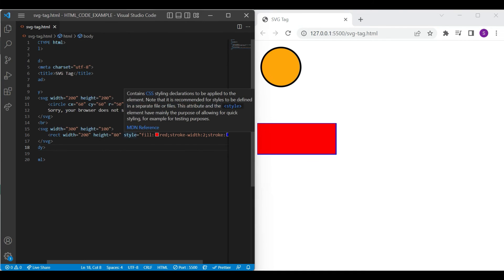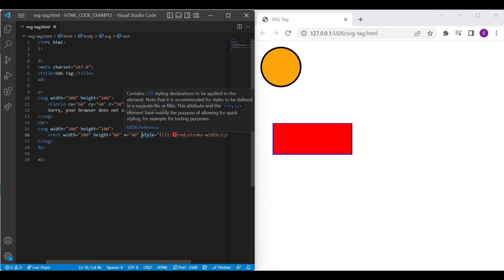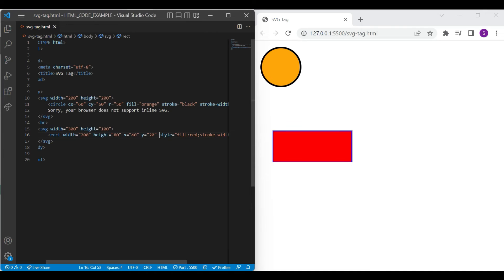If you want to move rectangle from a left position, just add the X attribute with some values. It will add some space before rectangle. Likewise, you can add Y attribute to place the rectangle from top position.